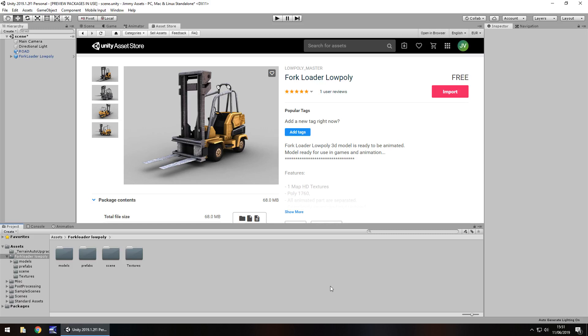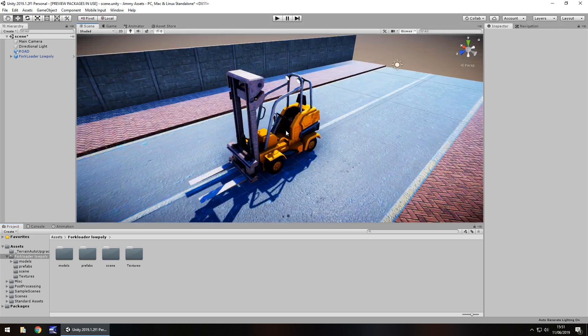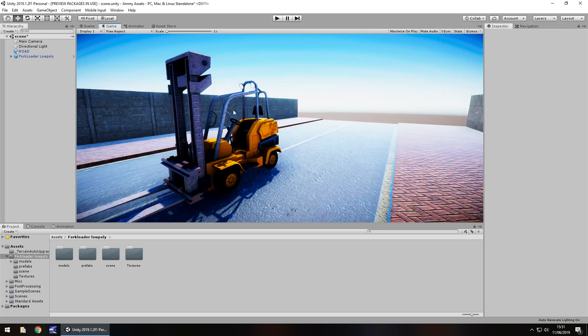Hey guys, Jimmy Vegas here and today we are taking a look at an asset in the Unity Asset Store called Fork Loader Low Poly. Now although this says low poly, I don't think I actually consider it quite as low poly as some of the other asset packages that you will find on the asset store. I actually quite like the detail of this. The quality overall is rather nice and I do appreciate how much effort has gone into actually creating this asset.